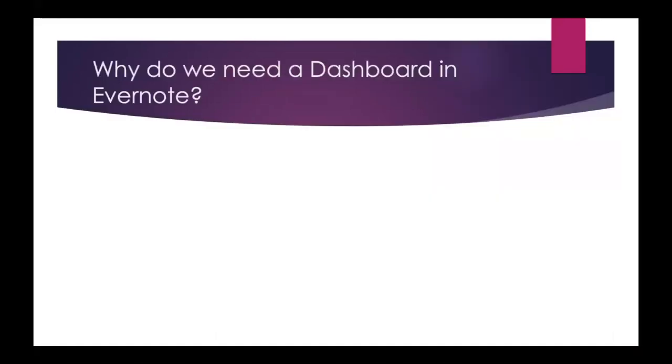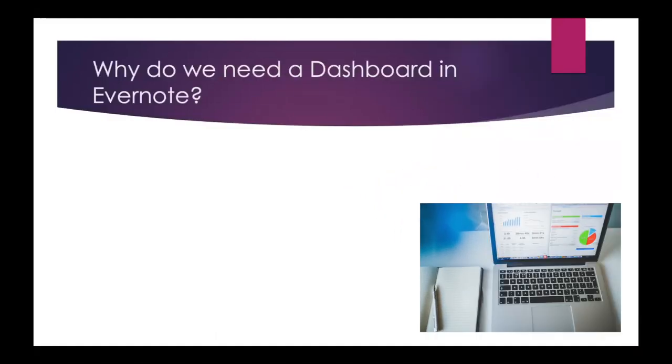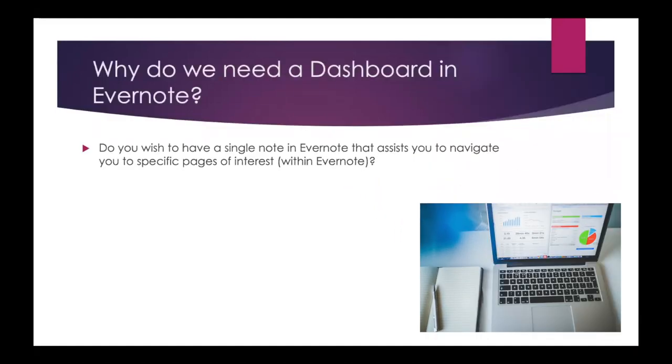Why do we need a dashboard in Evernote? Do you wish to have a single note in Evernote that assists you to navigate to specific pages of interest within Evernote?